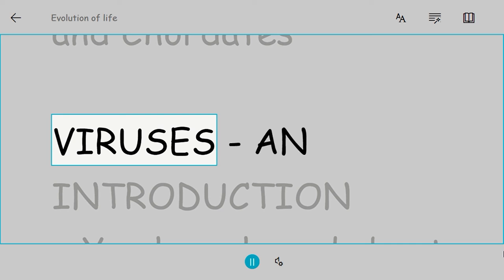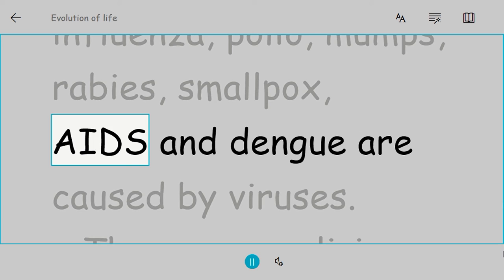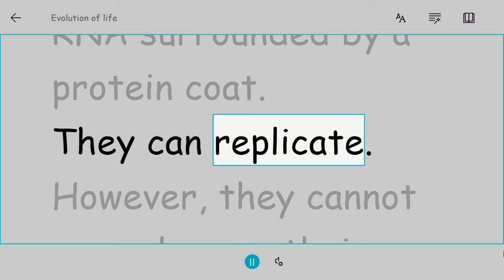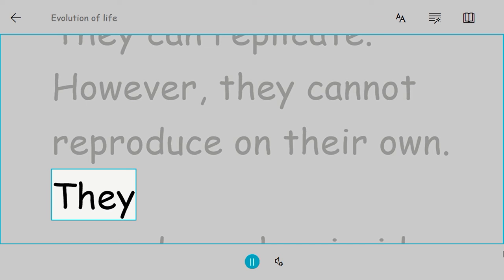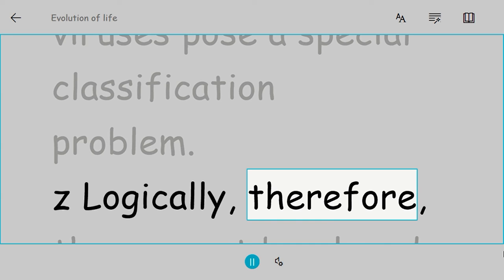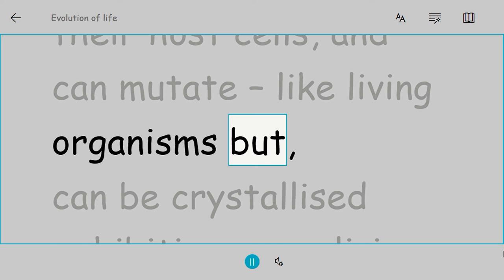Viruses, an introduction. You have heard about diseases such as influenza, polio, mumps, rabies, smallpox, AIDS, and dengue—these are caused by viruses. They are non-living and made up of DNA or RNA surrounded by a protein coat. They can replicate; however, they cannot reproduce on their own. They reproduce when inside a living cell. Therefore, viruses pose a special classification problem. Logically, therefore, they cannot be placed in any of the five kingdoms because they can multiply in their host cells and can mutate like living organisms, but can be crystallized, exhibiting a non-living feature.